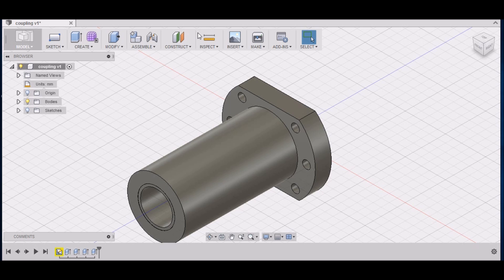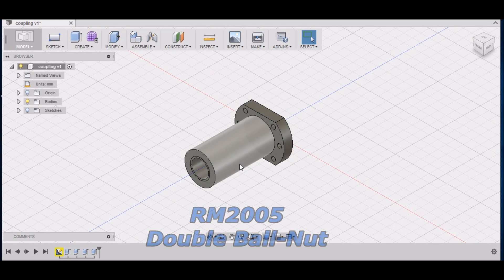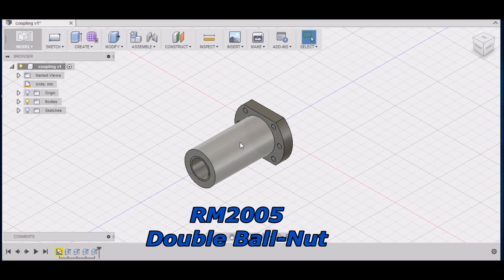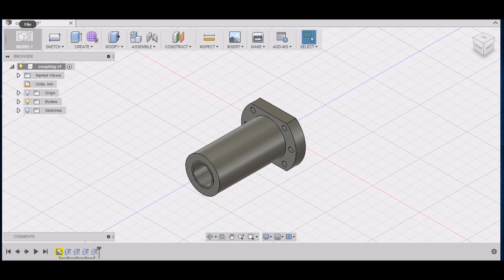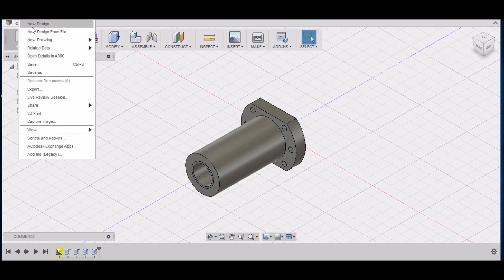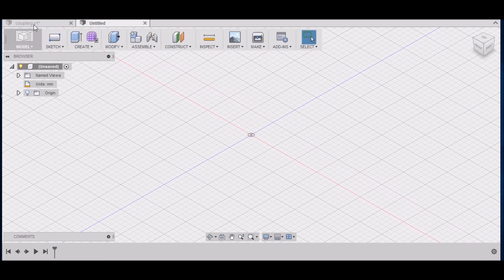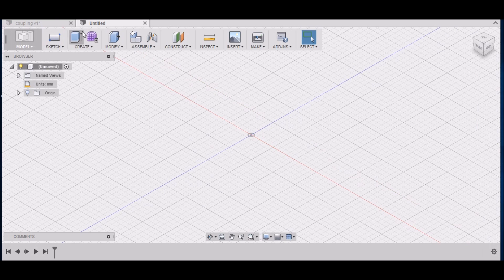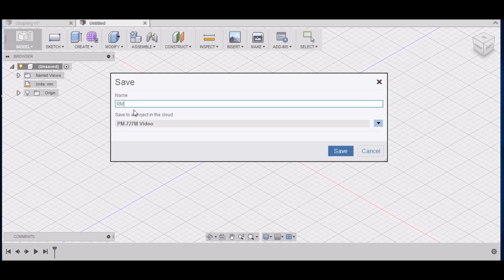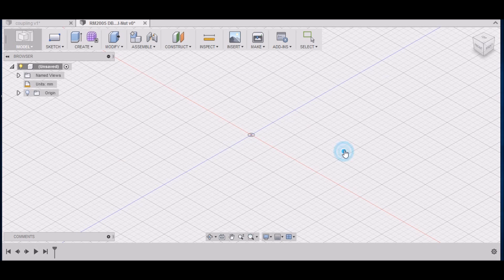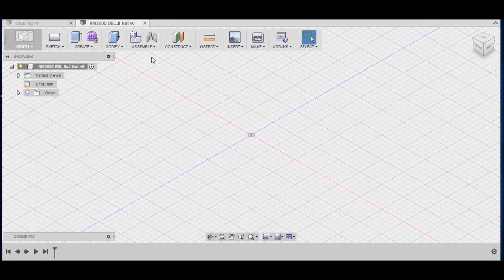Hey guys, we're back in Fusion 360 and today we're going to be drawing up our ball nut. This is a 2005 metric ball nut. To get started, go to File, New Design. We want to save this as RM2005 Double Ball Nut.